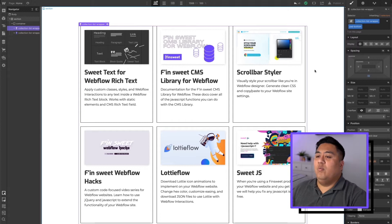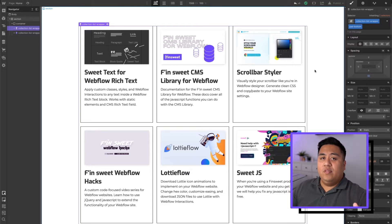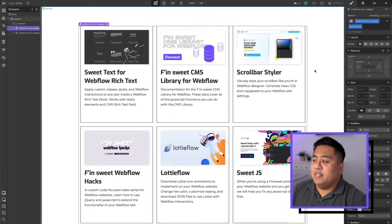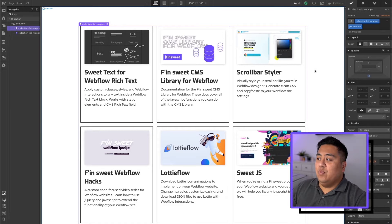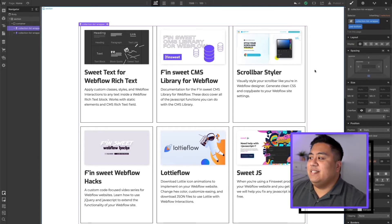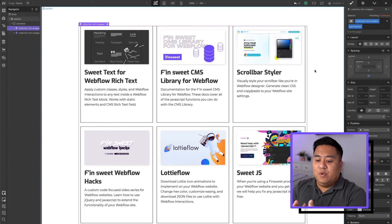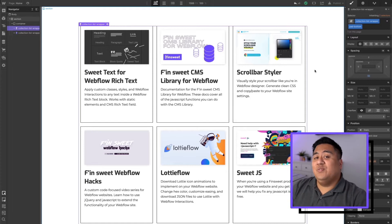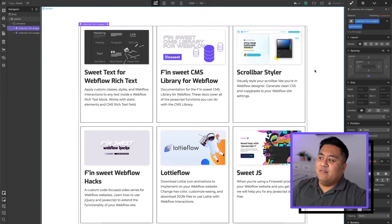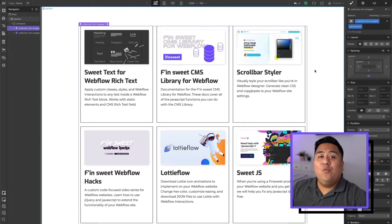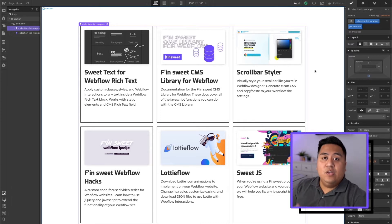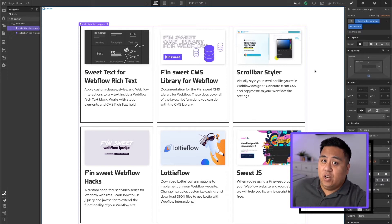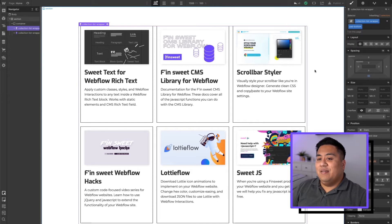Now, what is this load more? We talked a little bit about pagination on video number three, which was an overview of all the tools in your arsenal with the Finsuite CMS library for Webflow. The load more lets you load items from the CMS into the same page instead of clicking next where you go to a different page. It lets you load onto that same page — a different way of pagination where instead of going to a different screen, it gets loaded on the same screen. We'll show you what pagination looks like and then we're going to see why load more is different.